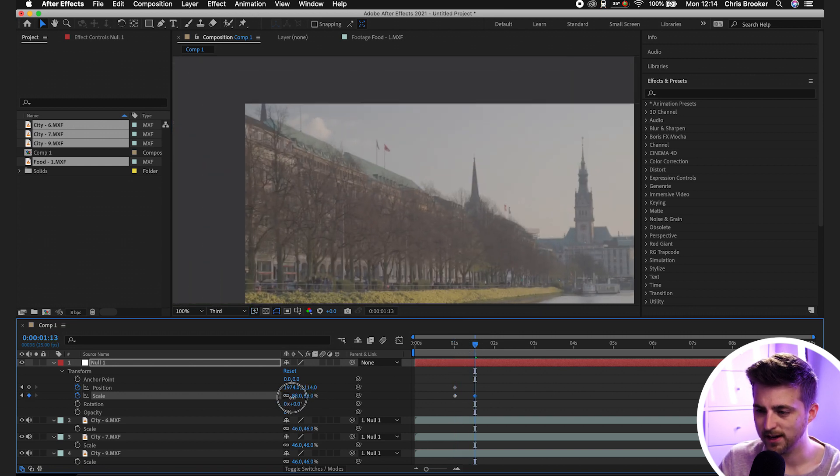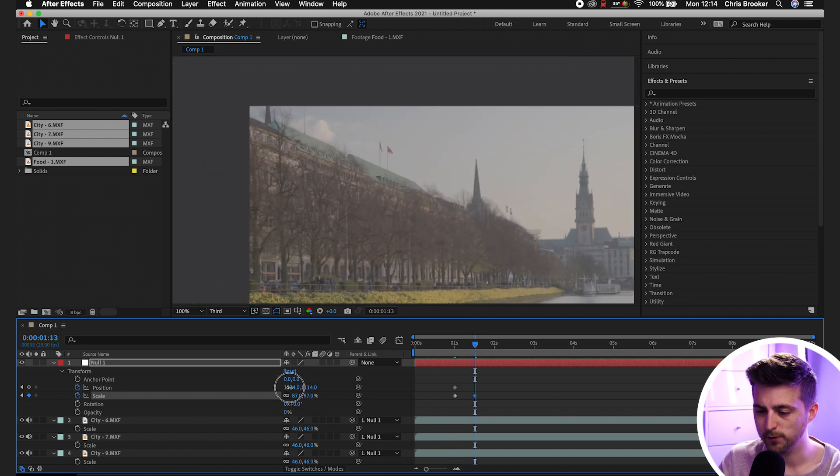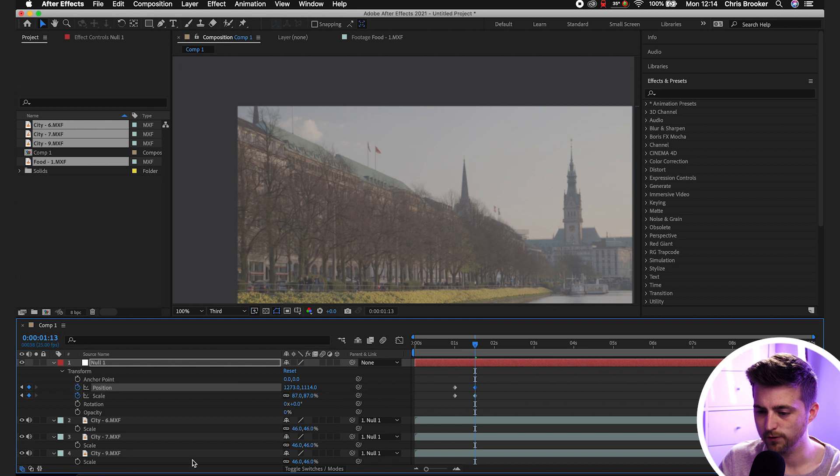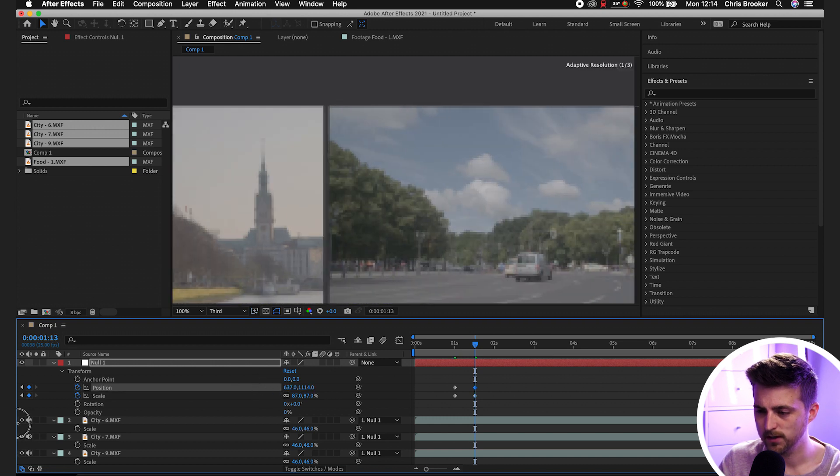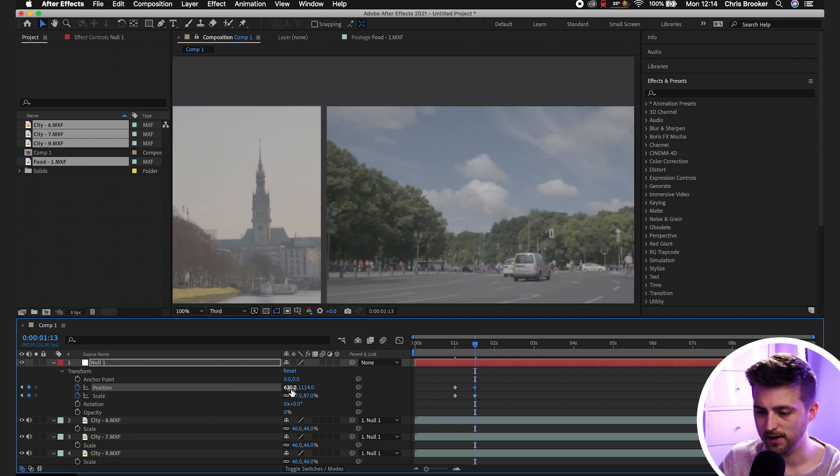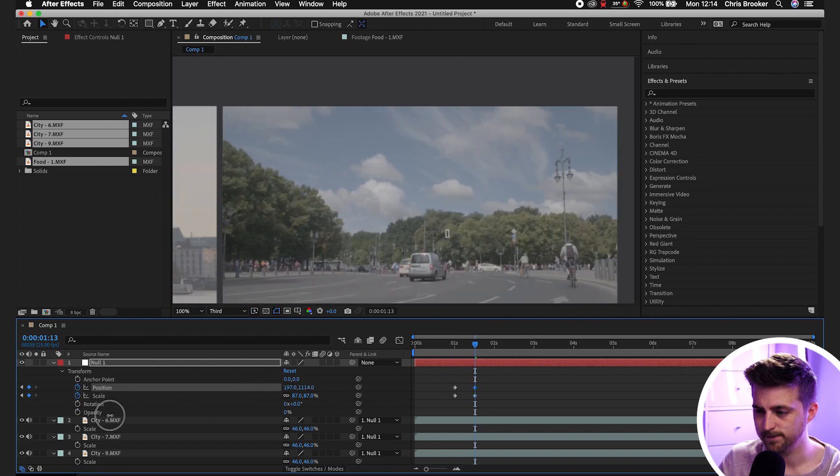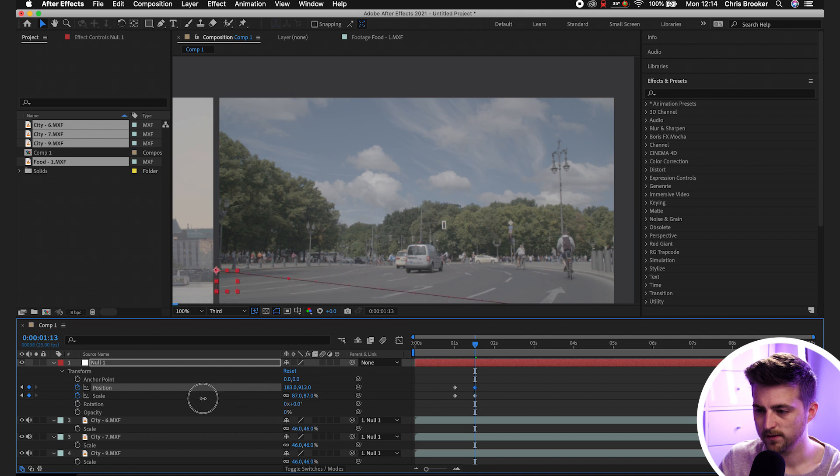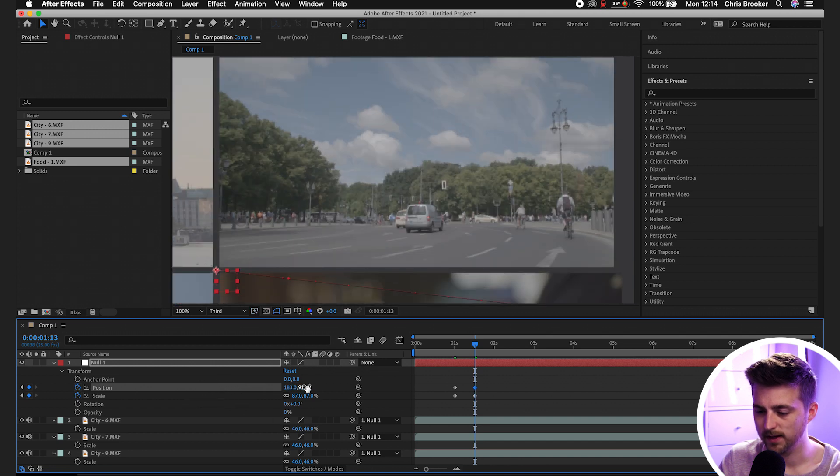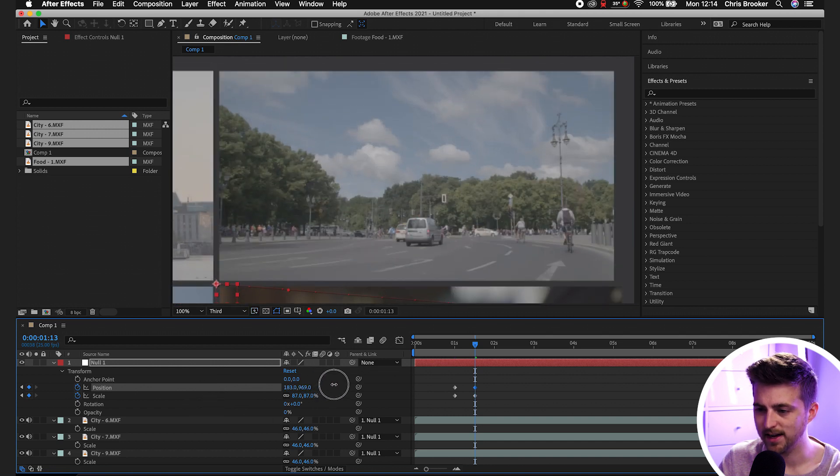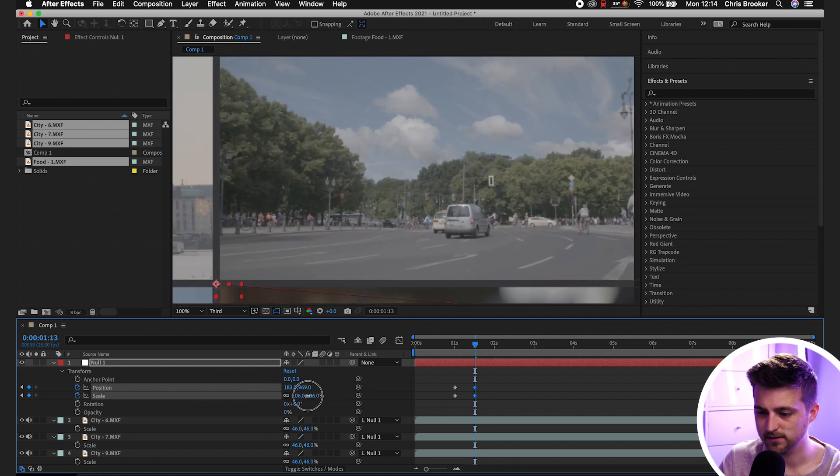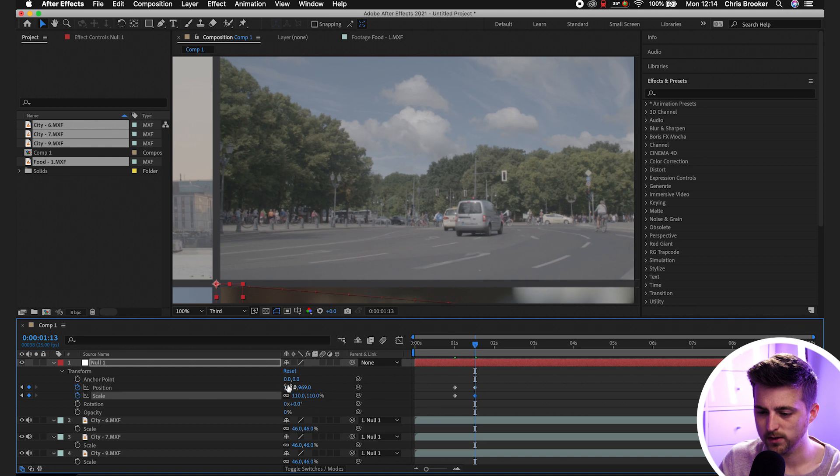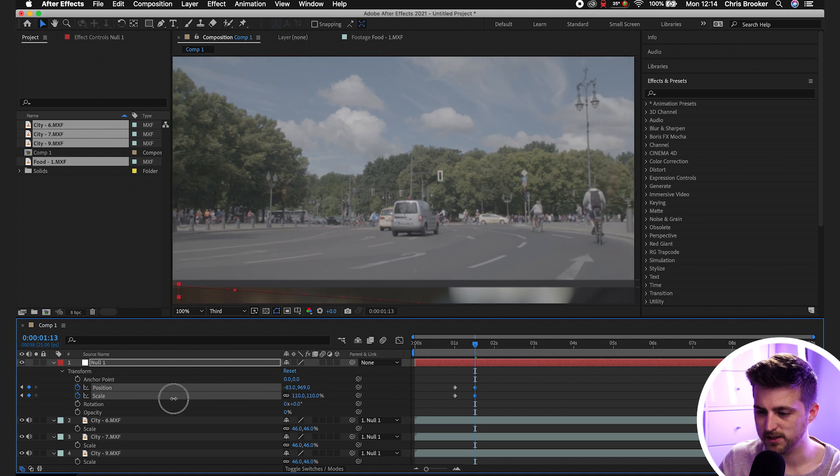We'll decrease the scale, we'll move the position over to somewhere around here. And then we'll just move that scale in again like this, so we'll go 110, move the position across.